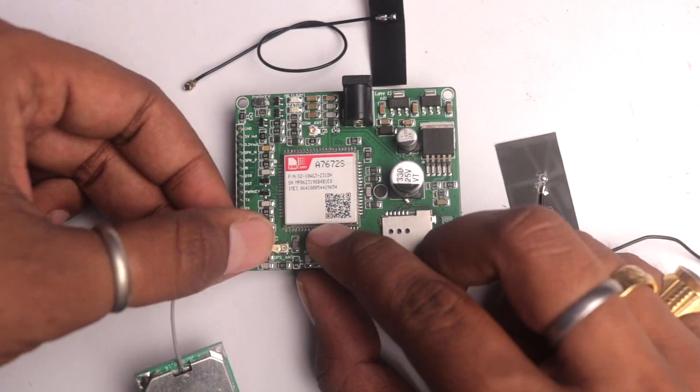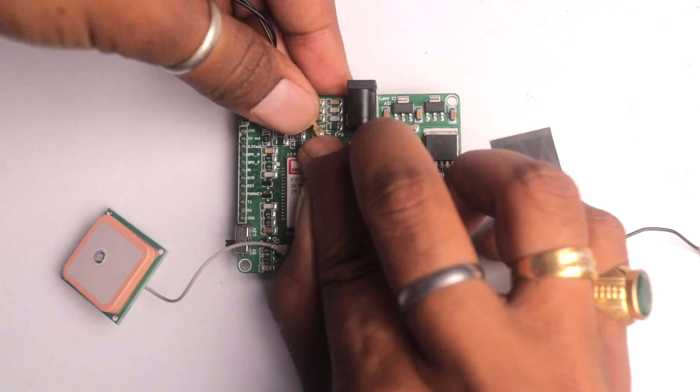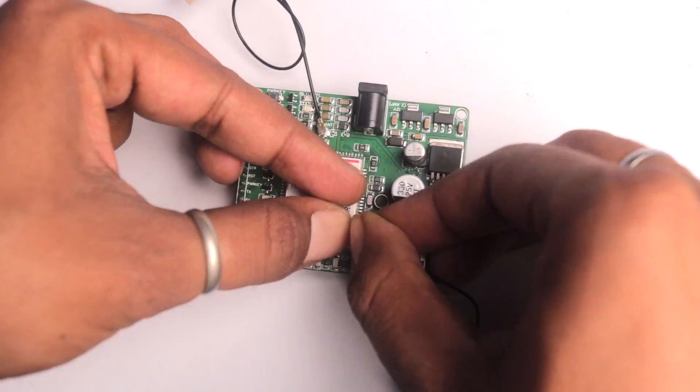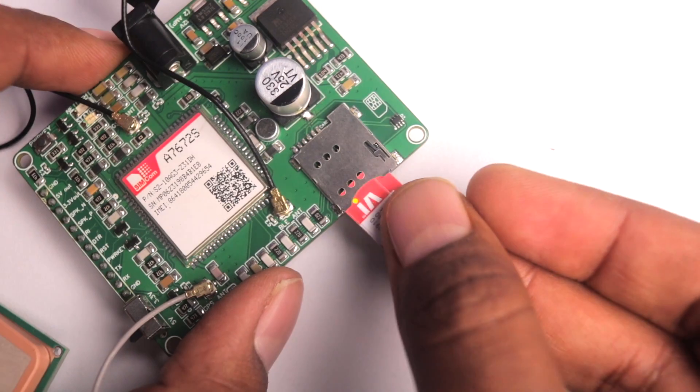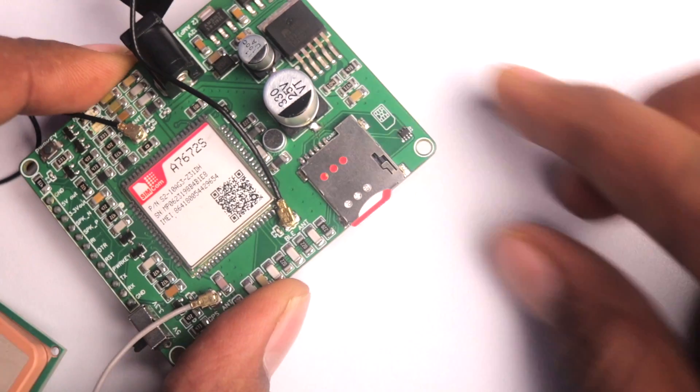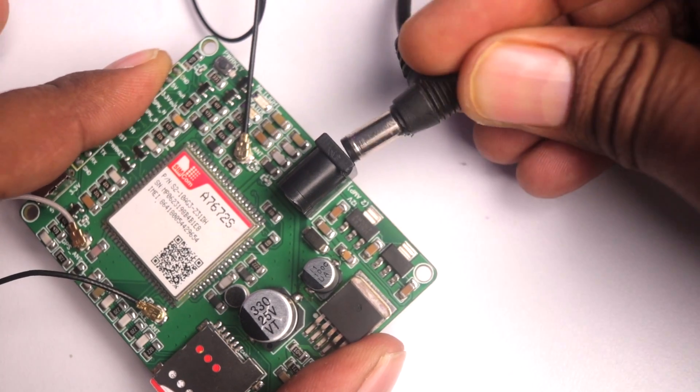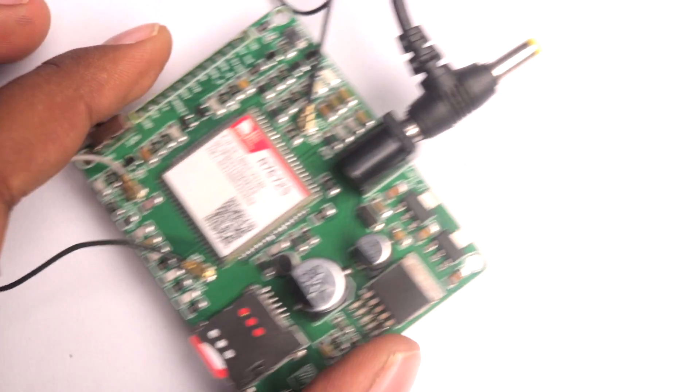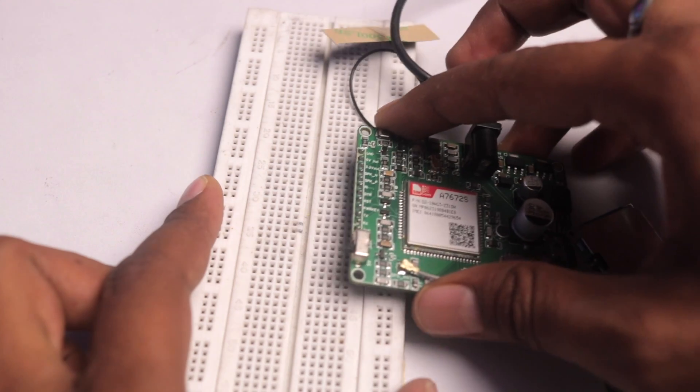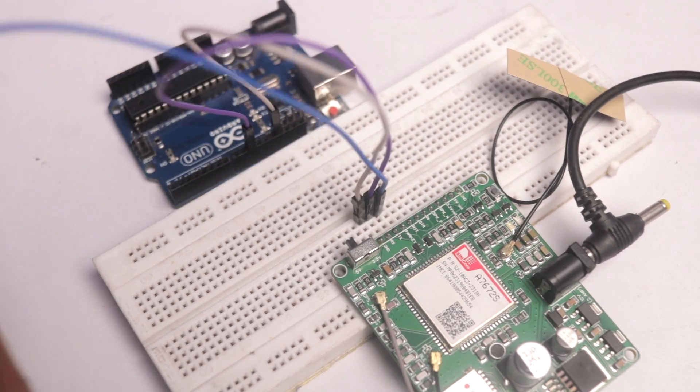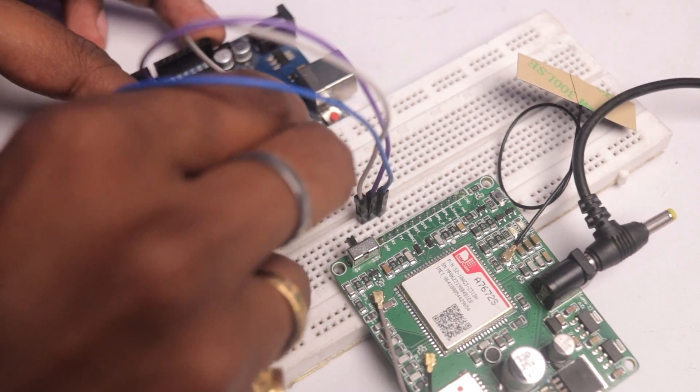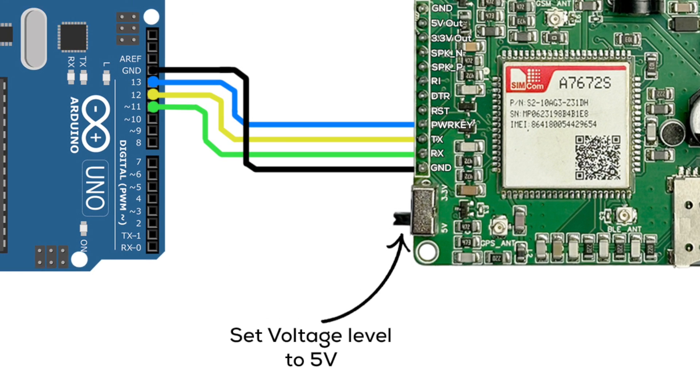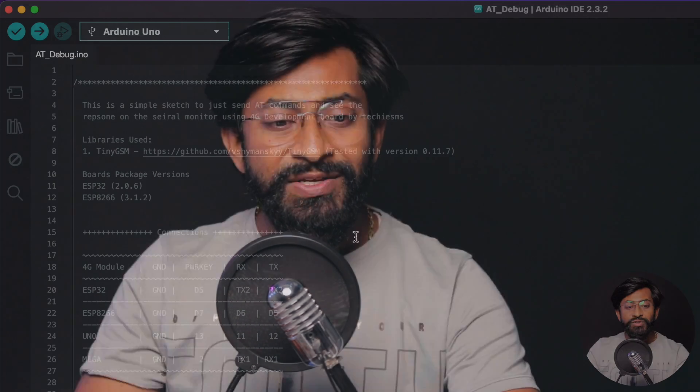And now let me show you how to use the development board. So before we start programming, first we need to connect all the antennas at the respective position. Then insert the SIM card in the SIM slot. Then power up the SIM module with the 12 volt 2 ampere power supply. Later I'll insert it in a breadboard and I'll make the connection with the Arduino UNO board according to this connection diagram. Now as we're using the Arduino UNO board, the logic level switch is at 5 volt. And now we are good to go to program it.